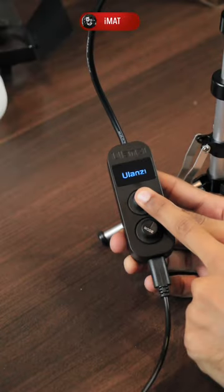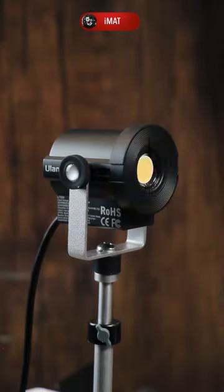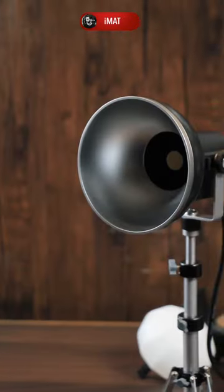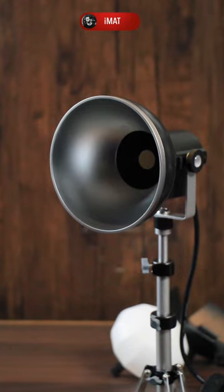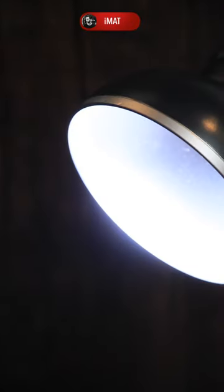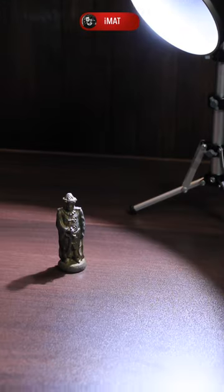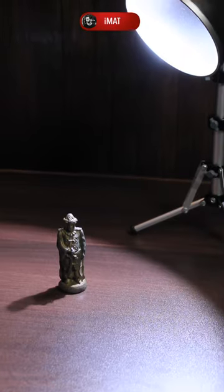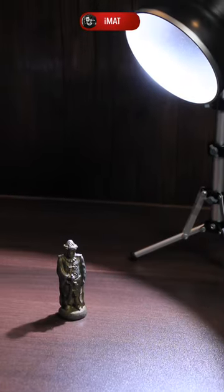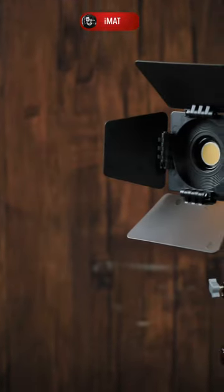So here it is. Now it's time to power it up and test it out. First, we have the standard light shade for hard light effect, concentrated light and distinctive shadow borderline. Then we have the four-leaf barn door for spotlight effect and adjustable light gathering level.